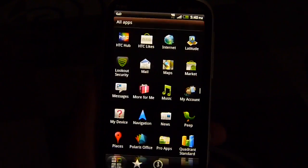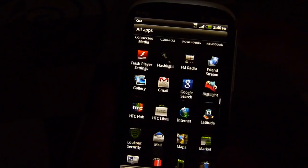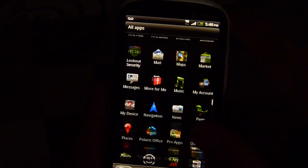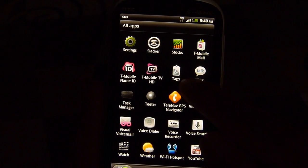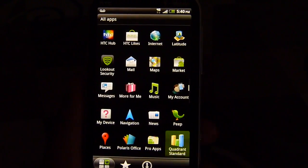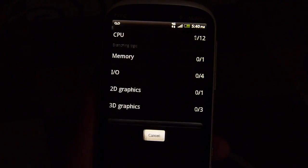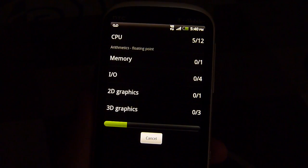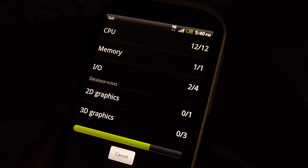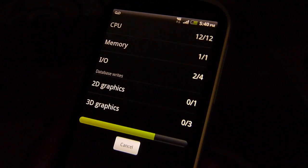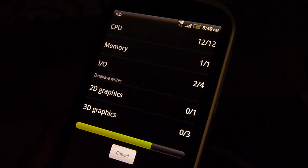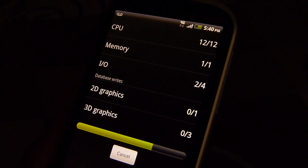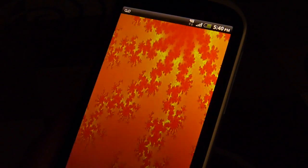We're going to quickly run the Quadrant test here, show you what the performance looks like, and we're going to run it a couple times to see if we get a consistent score. So far we're liking the operation of the handset, pretty much on par with the other Sense devices we've checked out in the high-end category. Let's see if we can get these graphical tests done here.